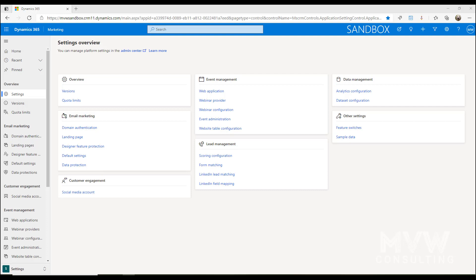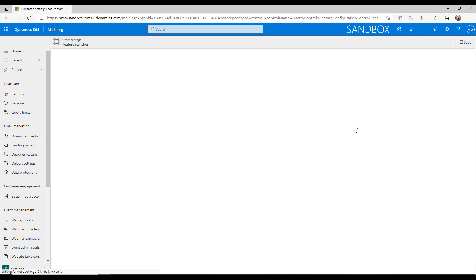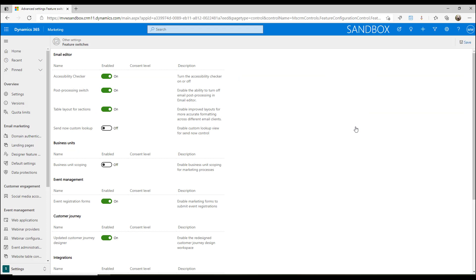So the first thing that we need to do is we need to come into the settings area and we need to look at the feature switches. In the feature switches we just need to make sure that the Accessibility Checker is turned on and it's enabled, simply by using the switch and then saving that at the top.